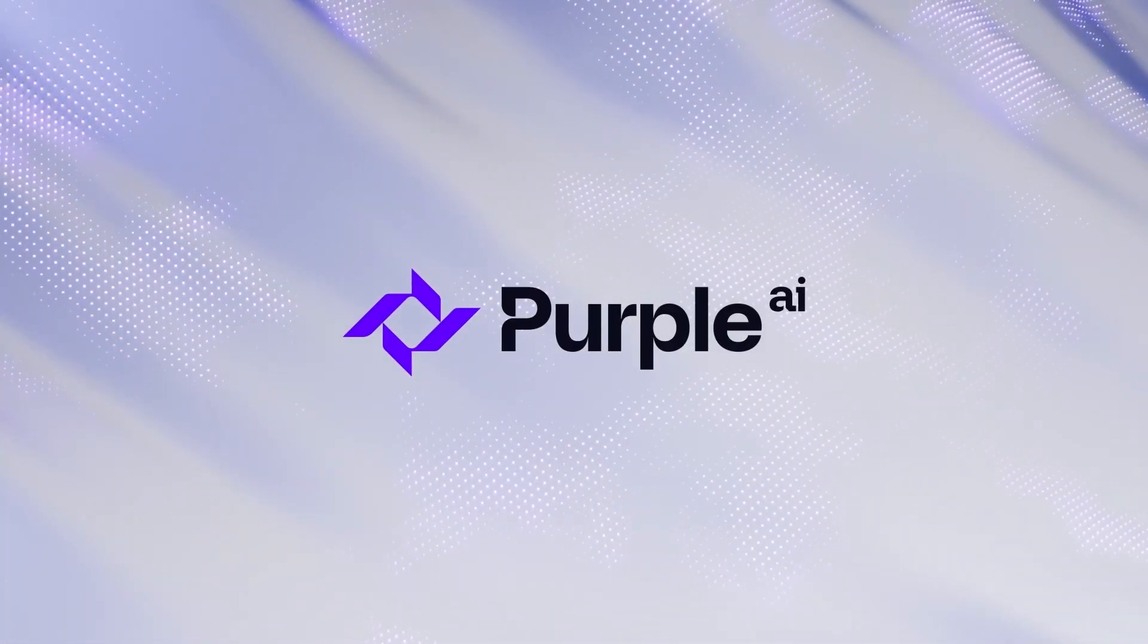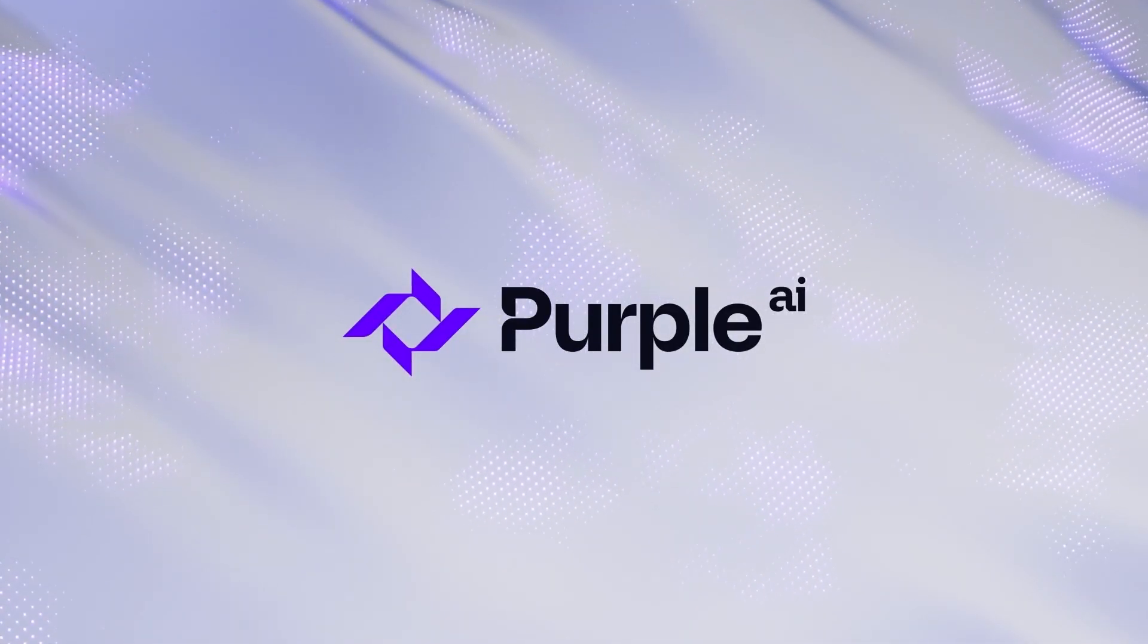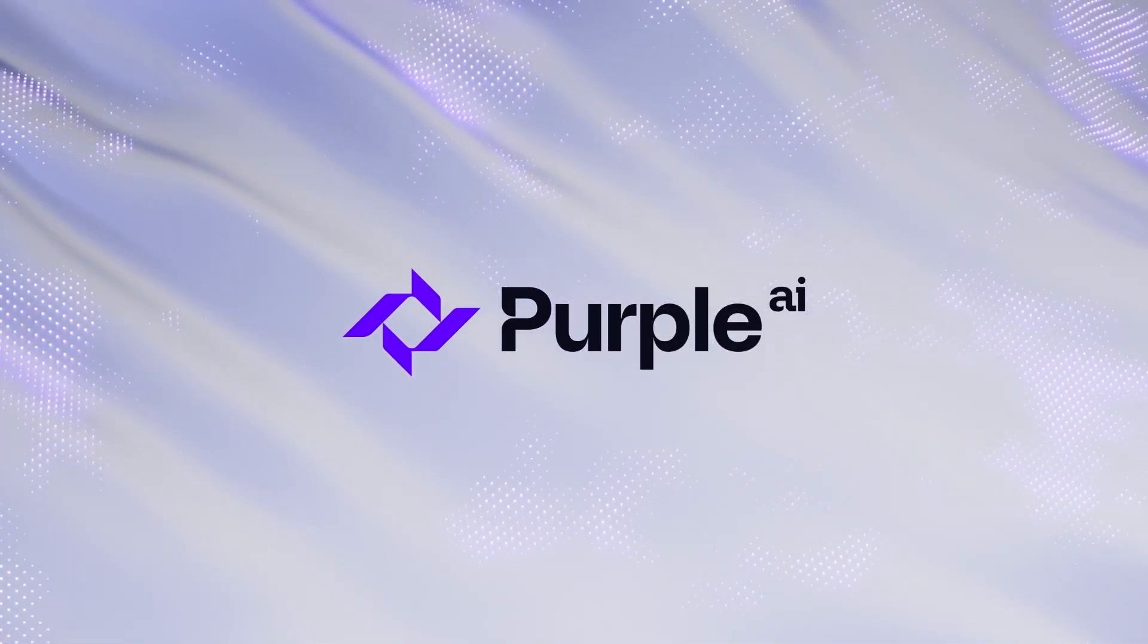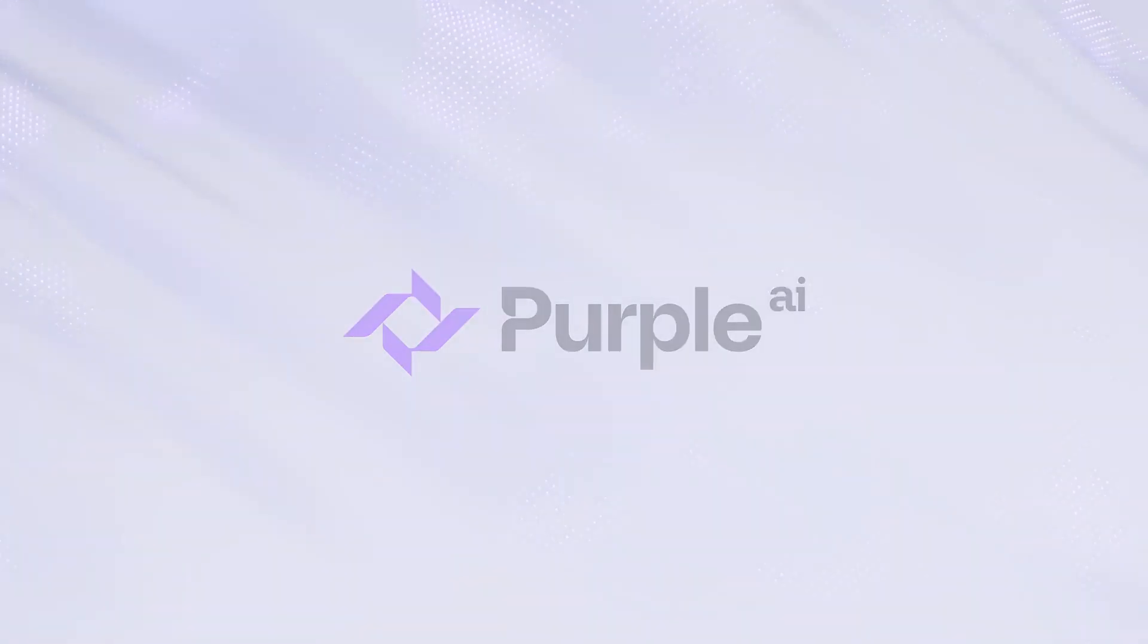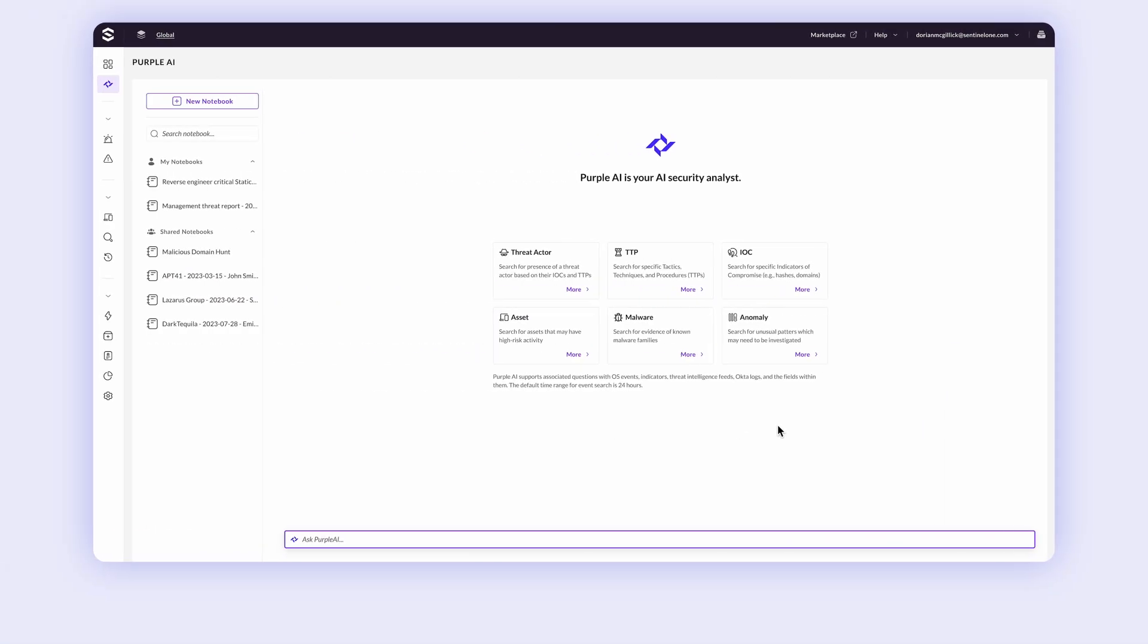What if you could up-level every analyst to stay one step ahead? Purple AI accelerates your security teams with 24-7 protection. Go beyond simple assistance and generic chatbots and harness the power of a purpose-built AI security analyst.